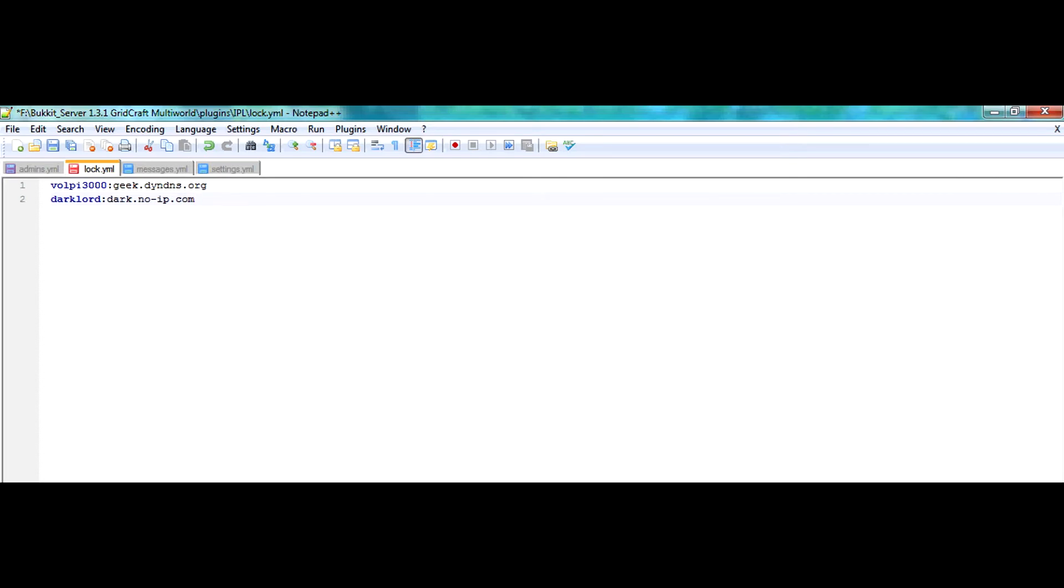Which brings me to my next point, which is the lock.yml. This file consists of all the player names or usernames and their IP addresses or their DNS addresses.